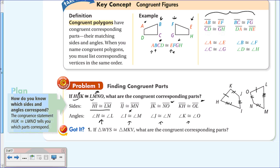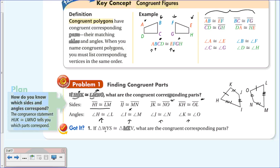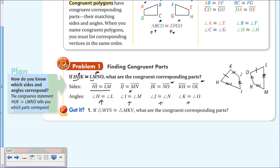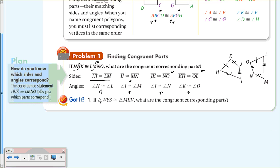Now here's a 'you try.' If triangle WYS is congruent to triangle MKV, what are the corresponding parts? Pause the video, take a minute or two, and list all the corresponding parts—meaning both sides and angles.